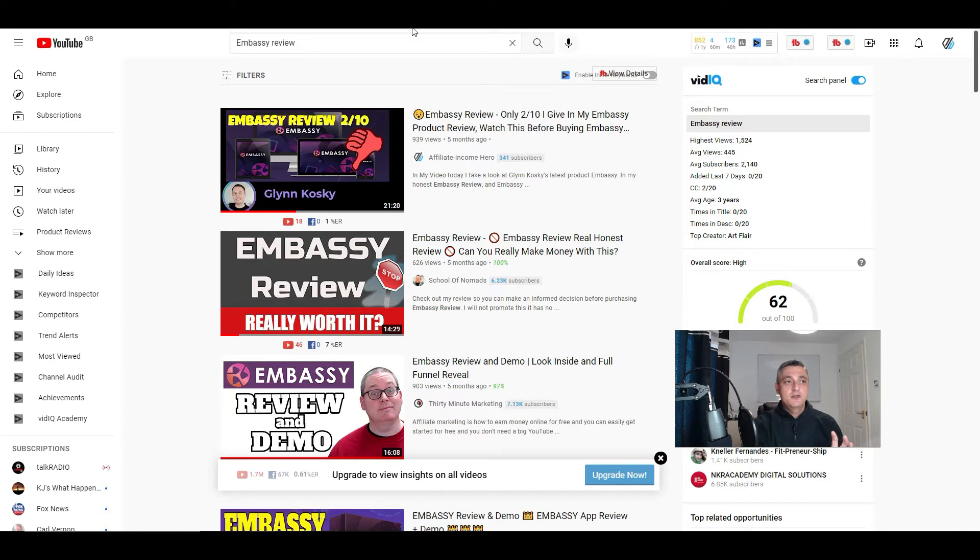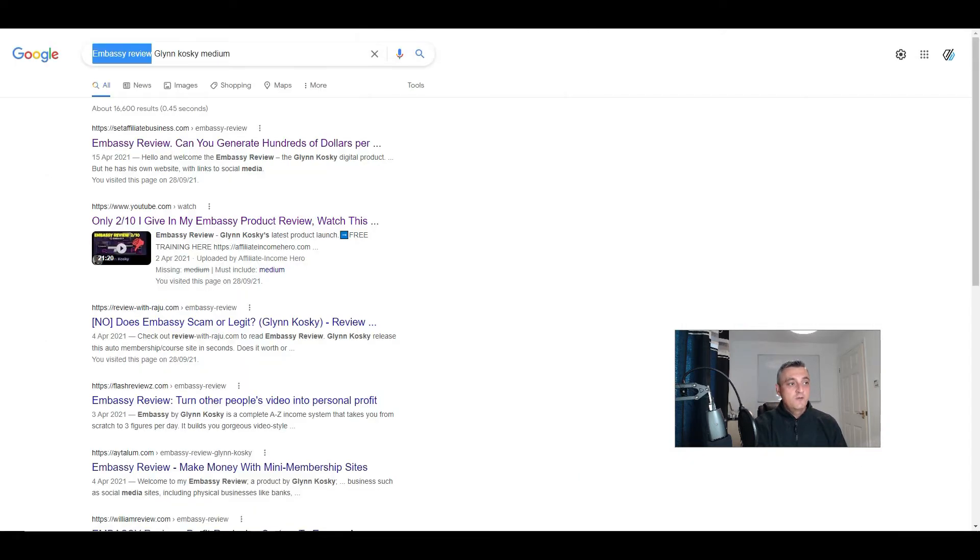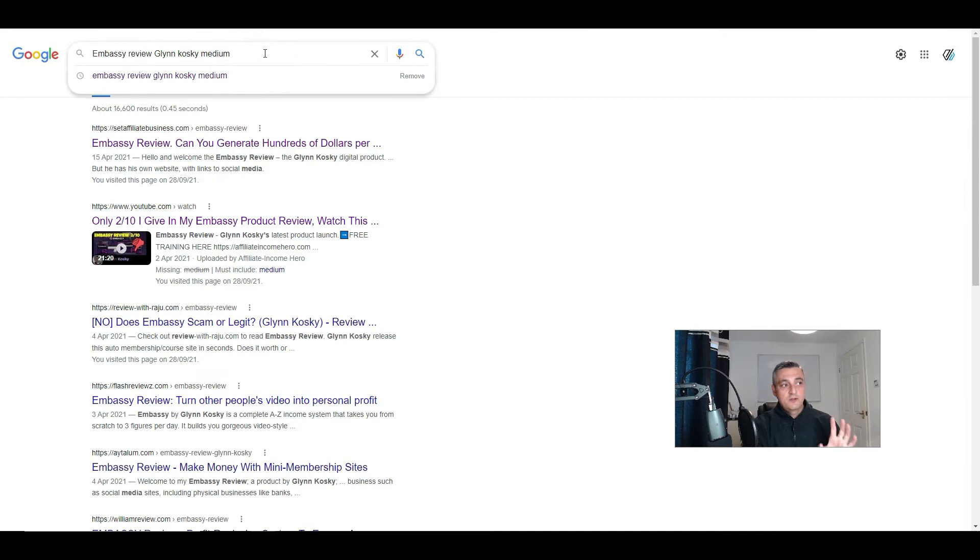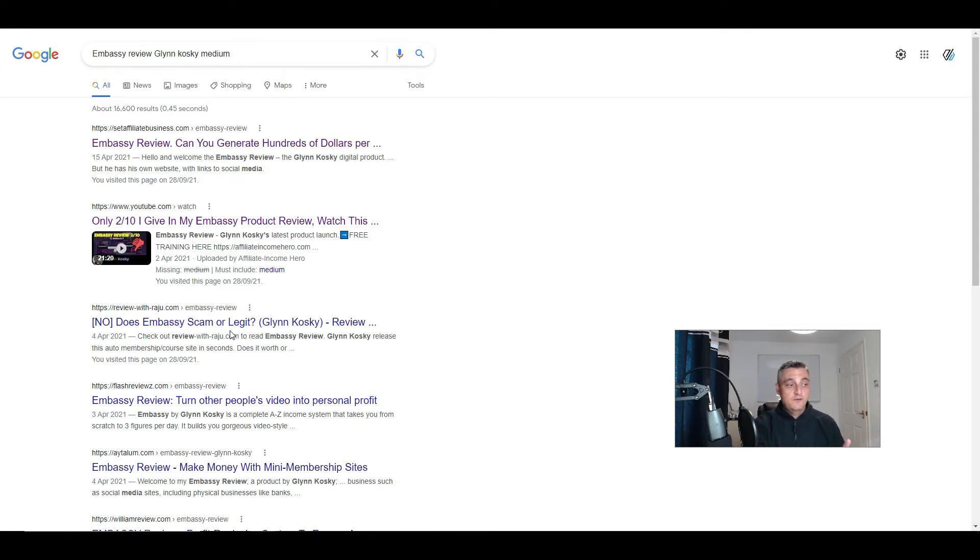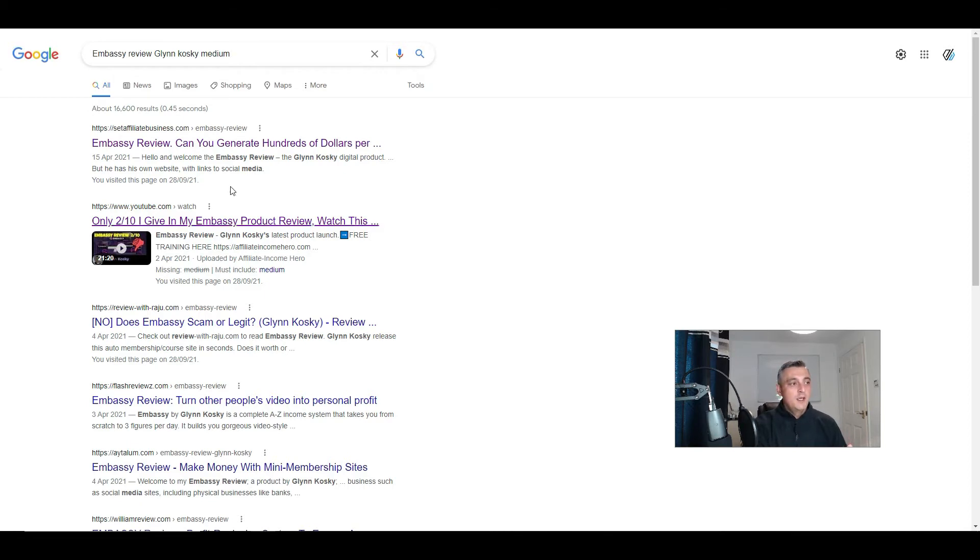You can do it via blogs. So if we search for a particular product that was launched a few months back called Embassy, you can see here there's people that are ranking using websites. So if you have a website, you can do that. But you can also do this free using other platforms like Medium, which I'll show you in a second.